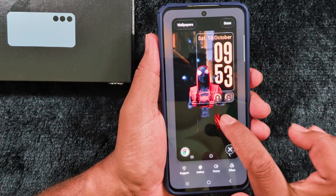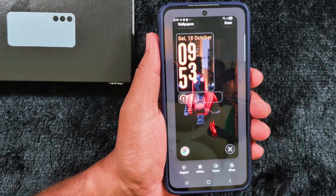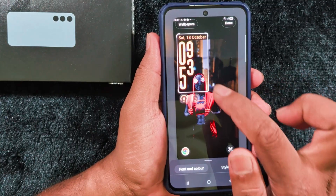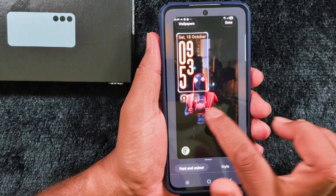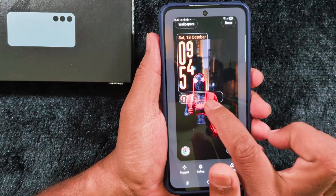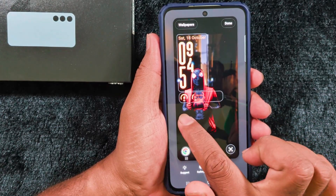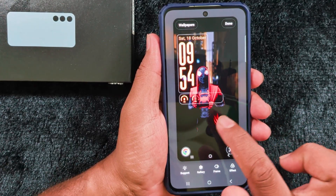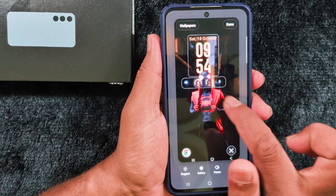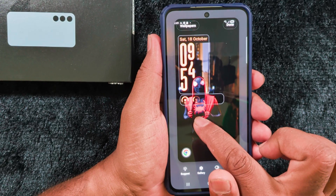This is the adaptive clock style. Here you can see how it looks and how it changes automatically. This dynamic clock style feature is very helpful — when you move the wallpaper it will automatically adjust the clock style on your device.